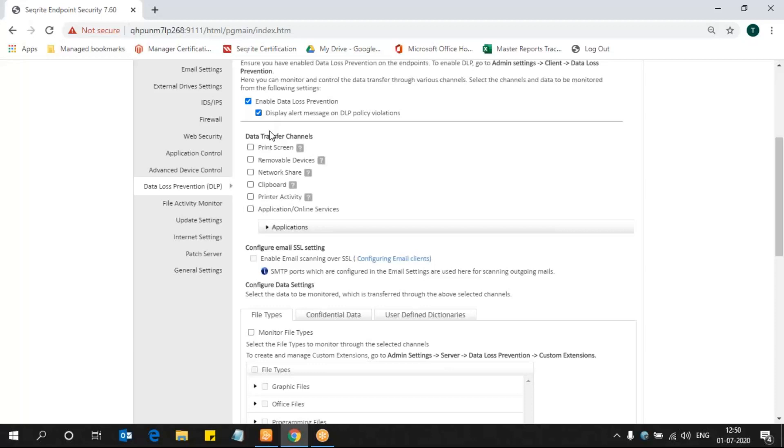The channels include print screen, removable devices, network share, clipboard, printer activity, application, and online services. Now I am selecting some channels over here, so these are the channels I have selected. Any sensitive data transfer through these channels will be monitored.